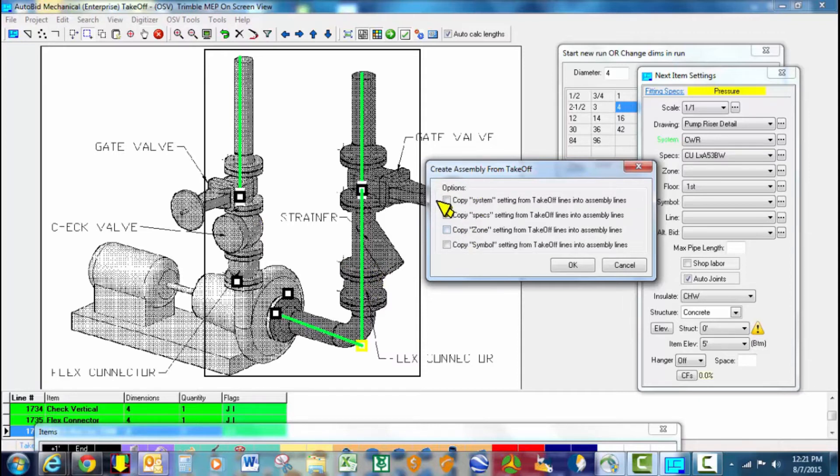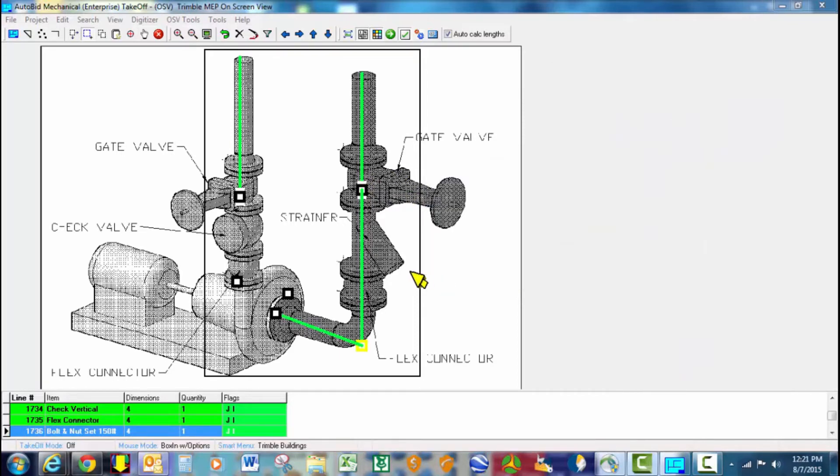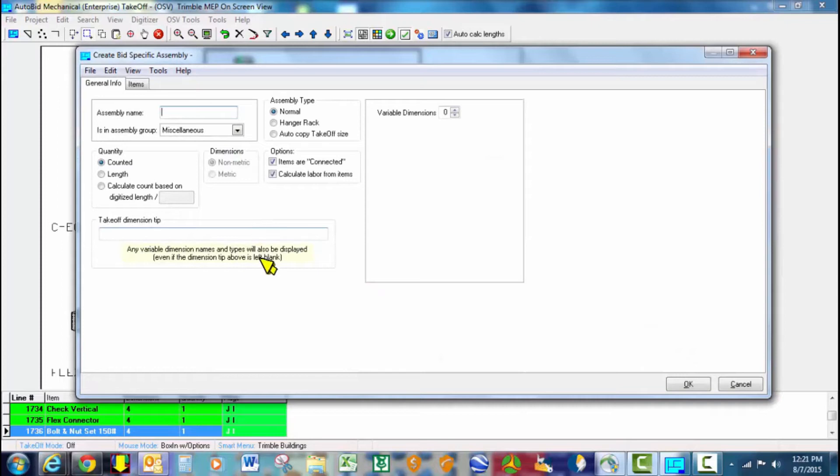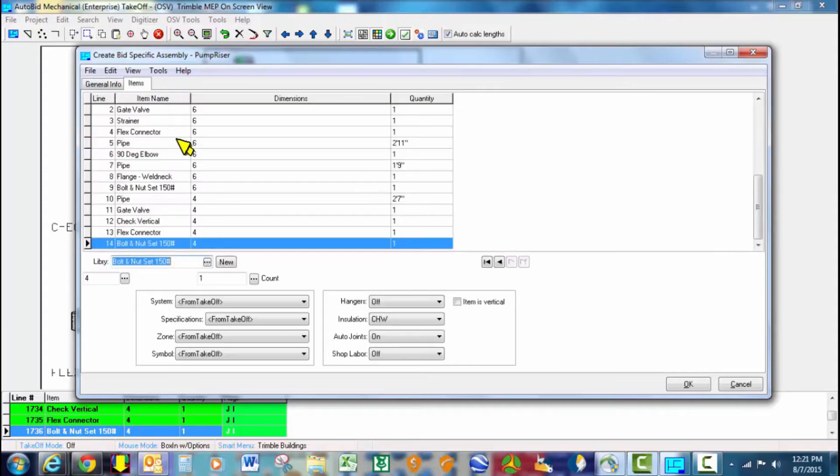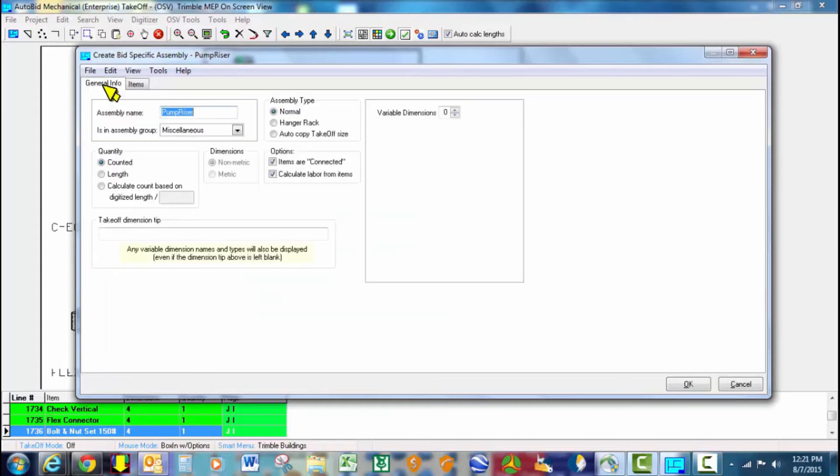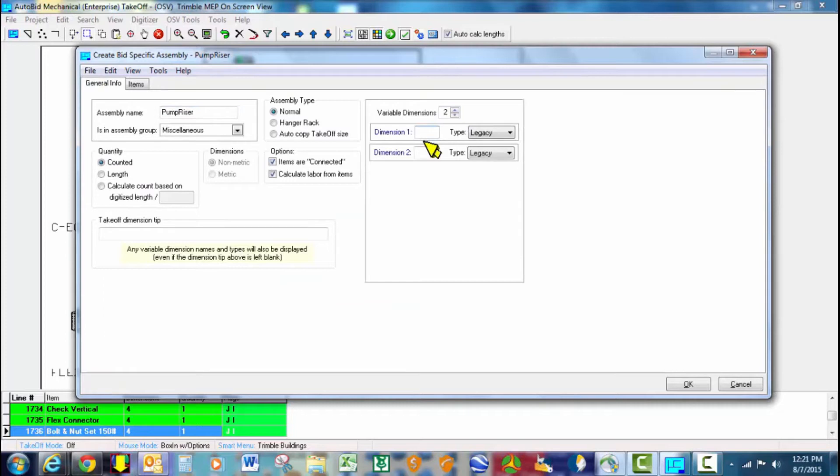So we're going to go ahead and we'll call this pump riser, pump hookup, whatever your choice is. We want two variables. We want this not to be locked into 6-inch and 4-inch like we took it off. But we actually want to give it, and we're going to say inlet, outlet. You can say suction, discharge, supply, return, whatever your terminology.